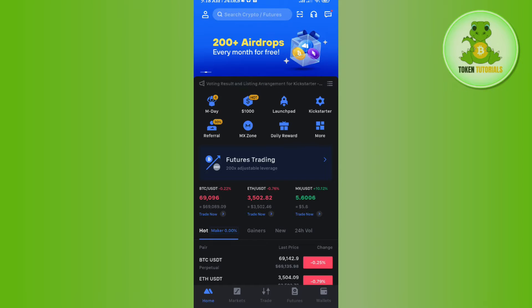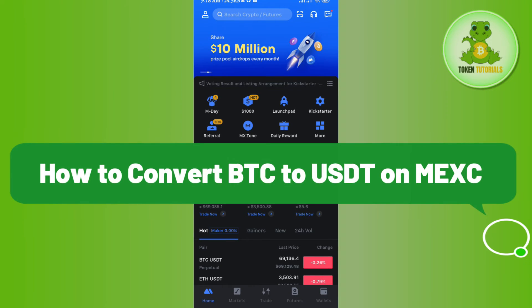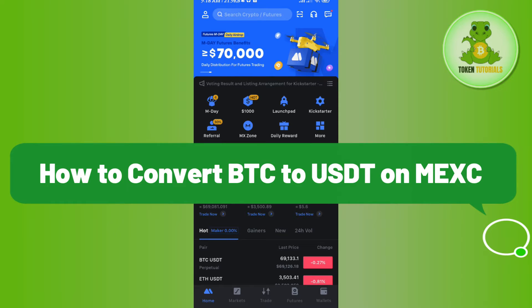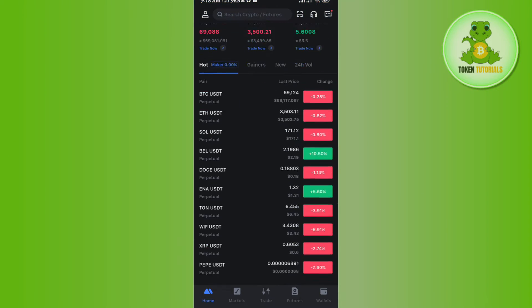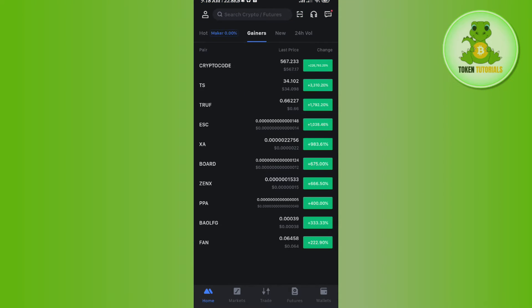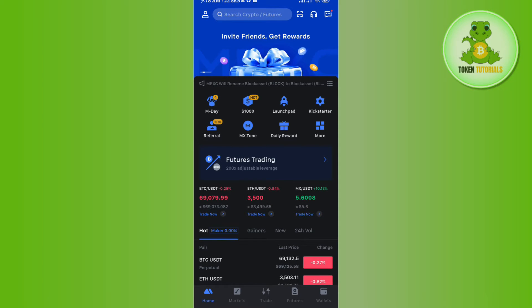Hello everyone, welcome back. In this video I will show you how to convert BTC to USDT on MEXC. For that you need to launch your MEXC mobile application and after that you just have to login into your account.